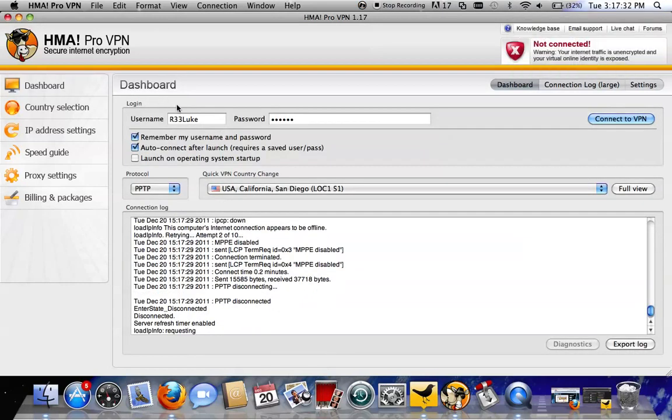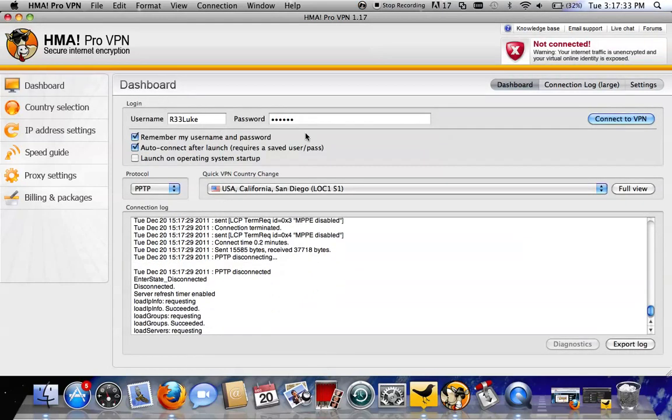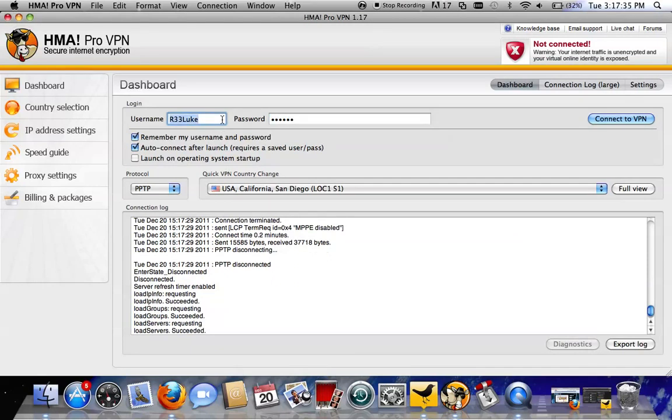Username and password need to be the same one that you get into your Hide My Ass dashboard or control panel with on their website. So that's my username, that's my password.